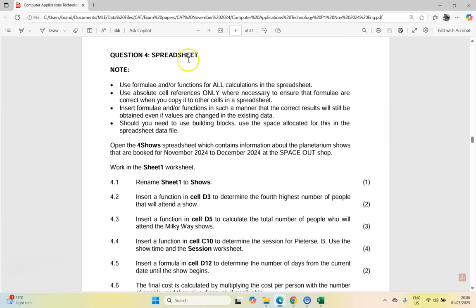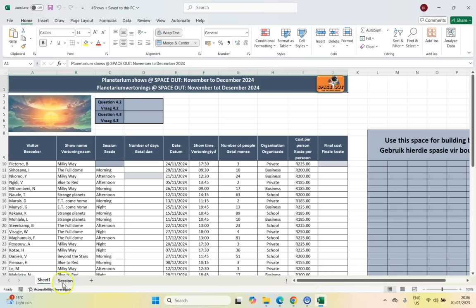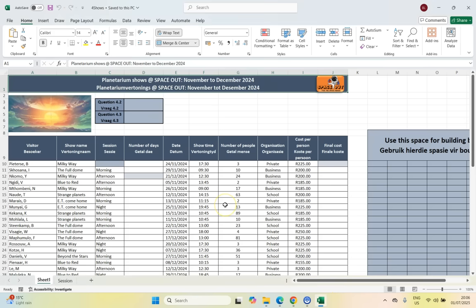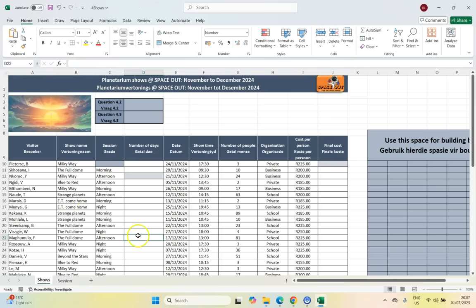Let's get into Question 4. They give you the details about what you should be doing for your Excel spreadsheets, and we're going to open up the spreadsheet called '4 Shows'. Always make sure you are working in the correct worksheet, especially if the spreadsheet has multiple worksheets. So we are in Sheet 1, and we're going to rename it to 'Shows' by right-clicking on the tab and selecting Rename.